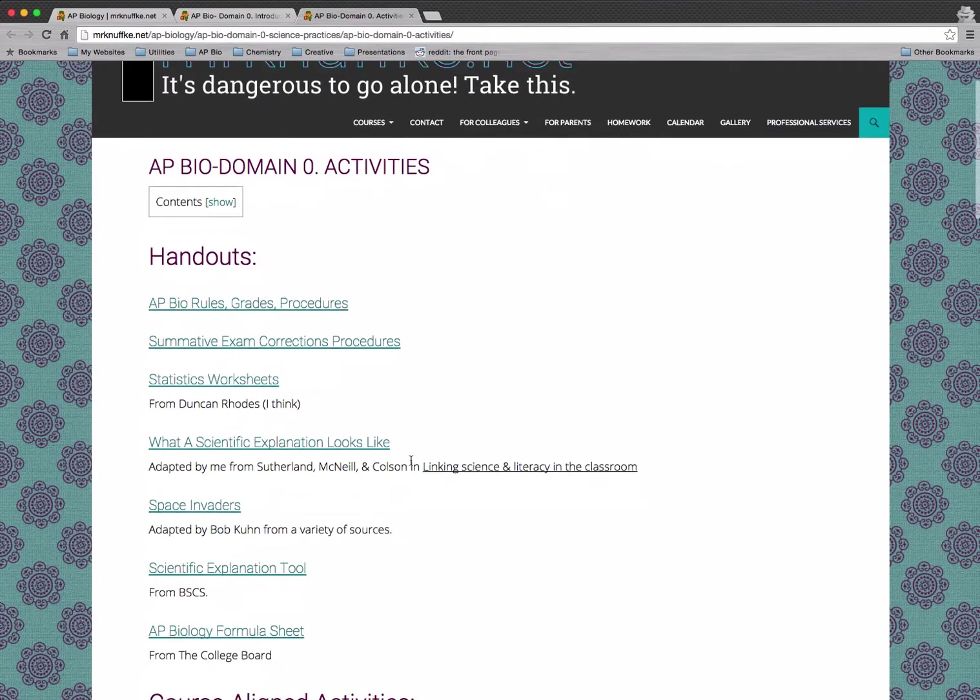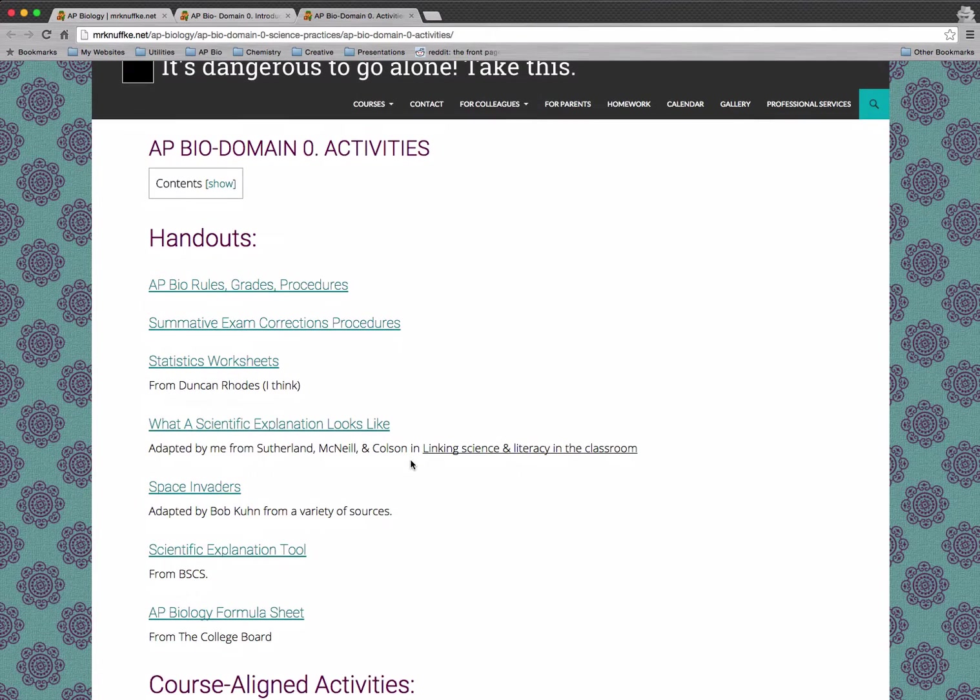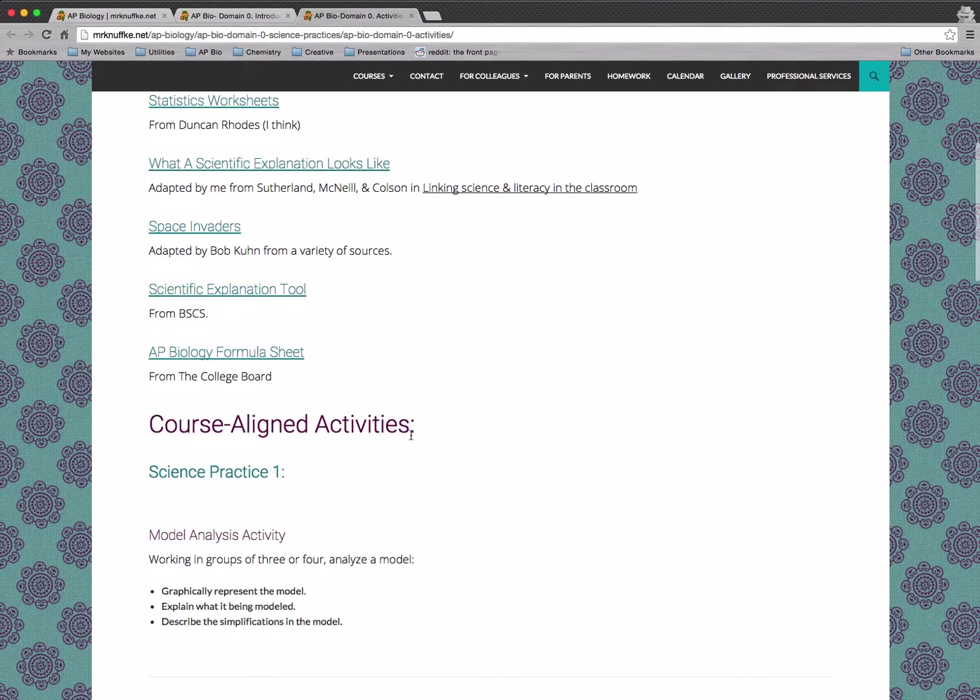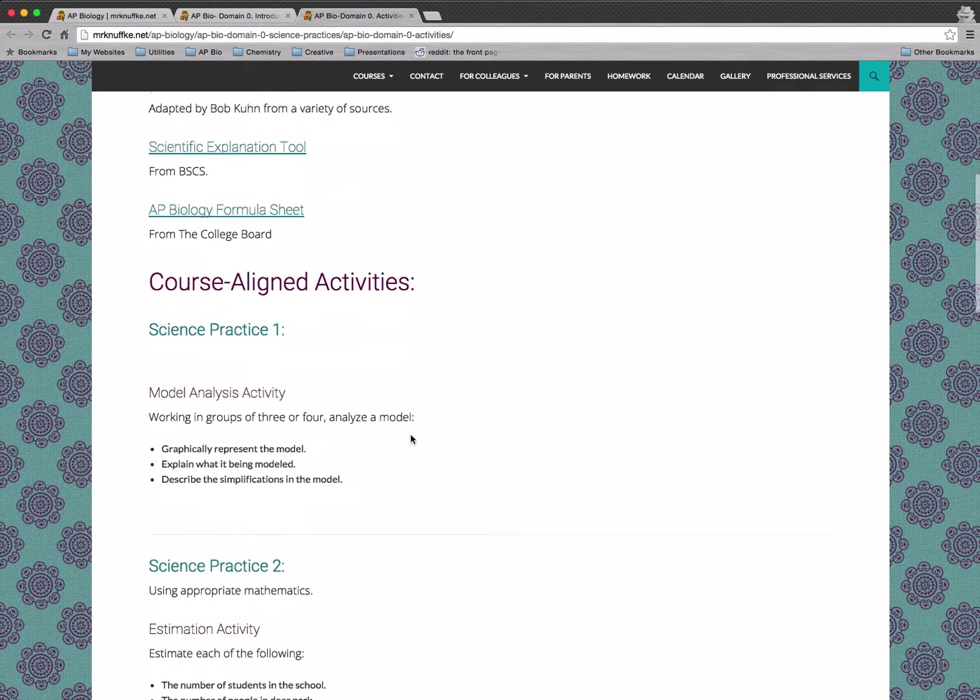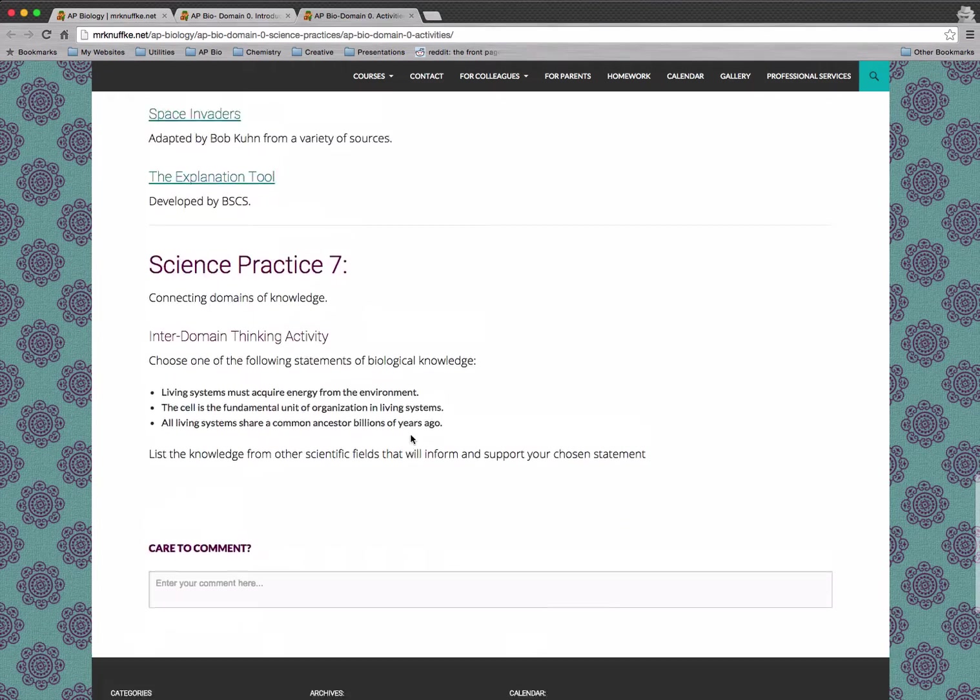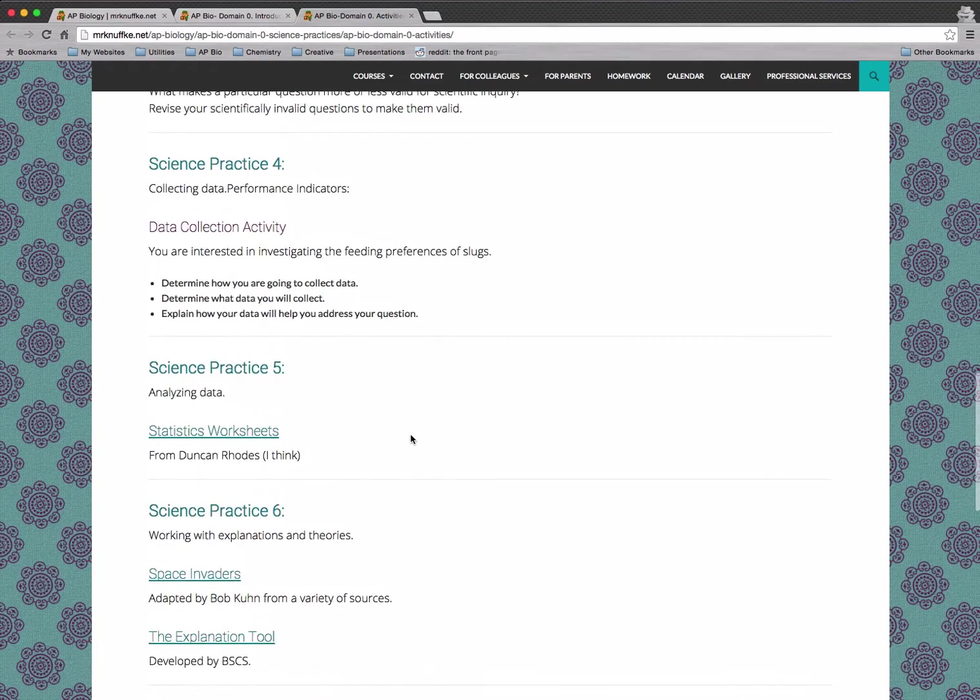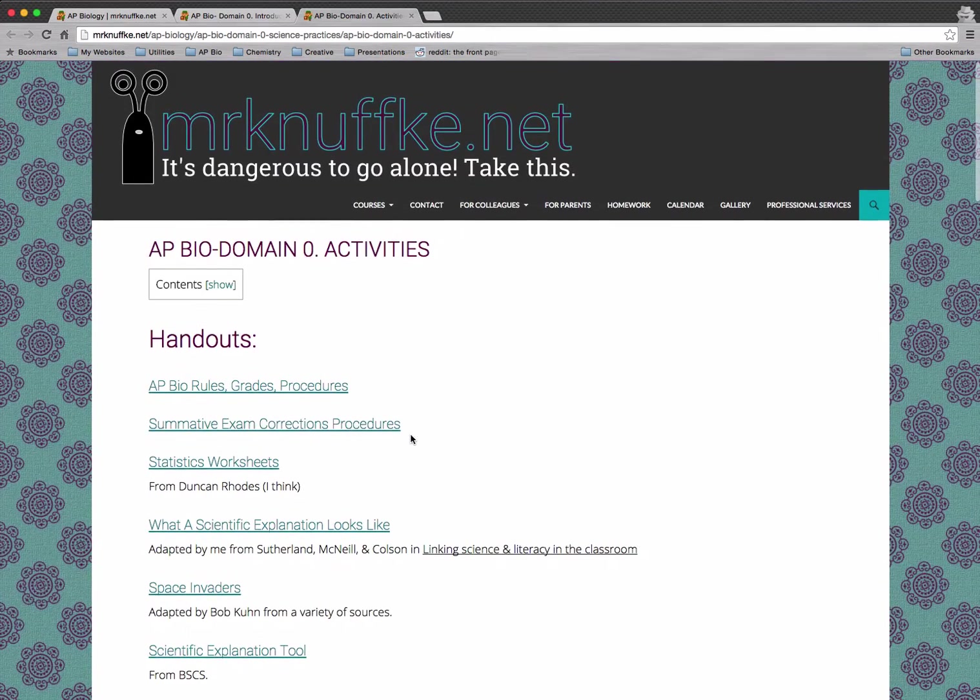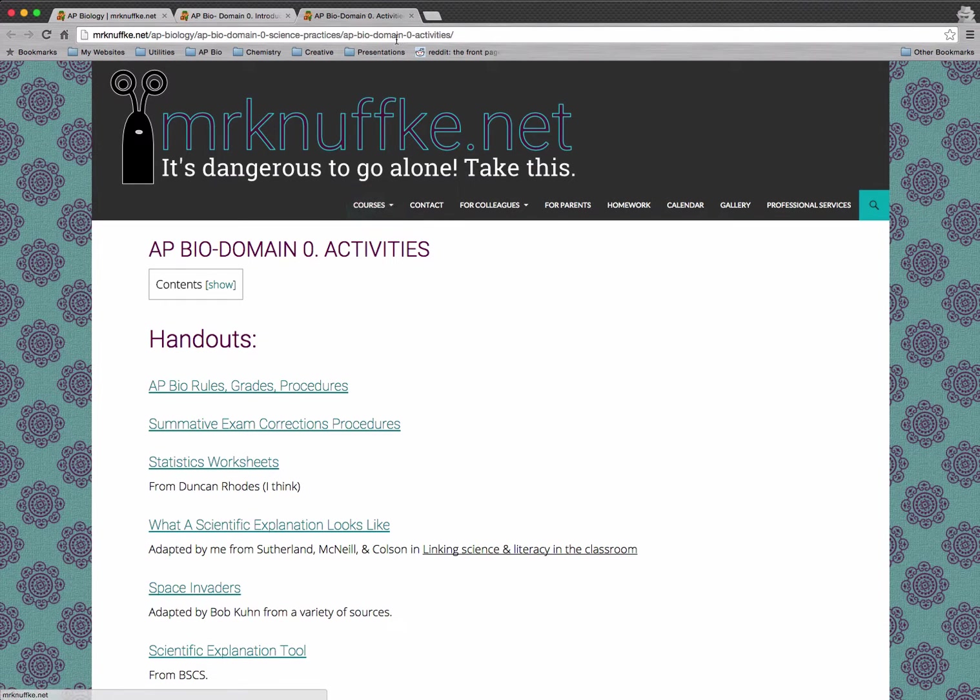And then we've got the activities. So these are different course-aligned activities that we do in class. Some of them will be posted here. Some of them can't be posted—depends on copyright and things like that. But they'll all be listed here and you can always access them there.